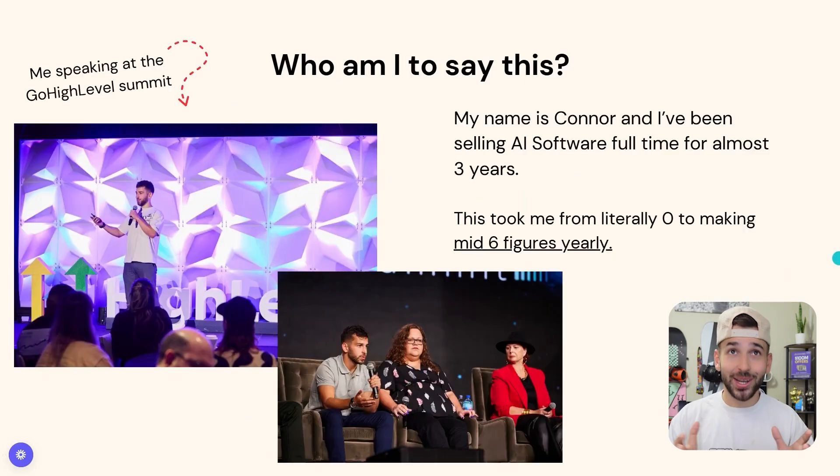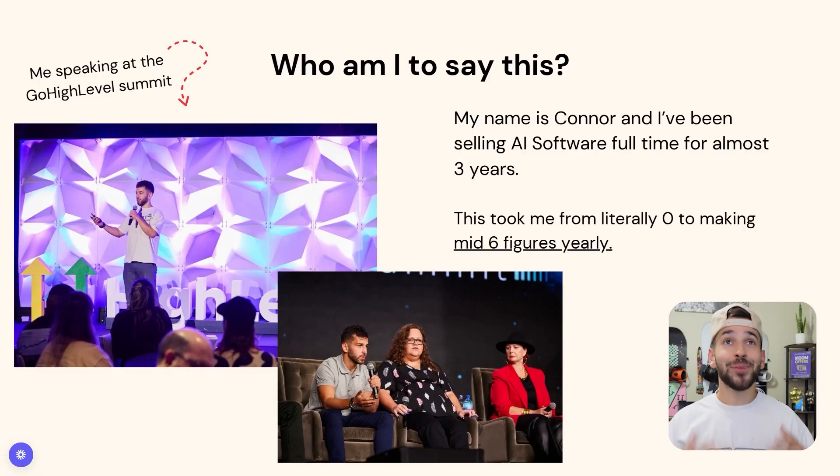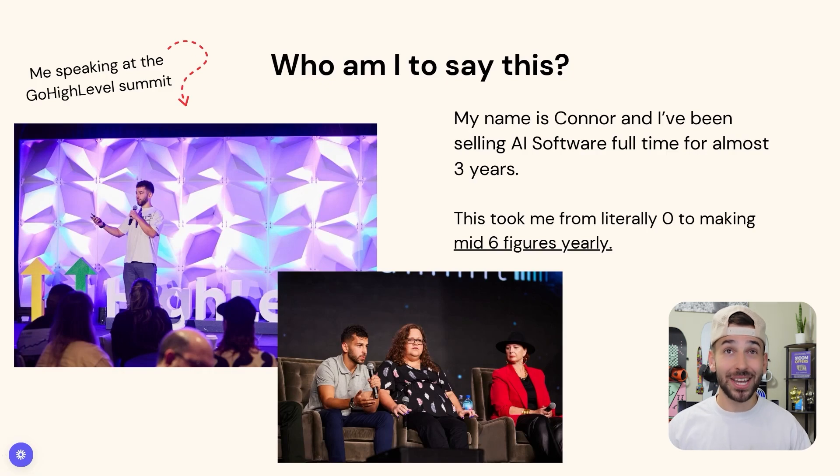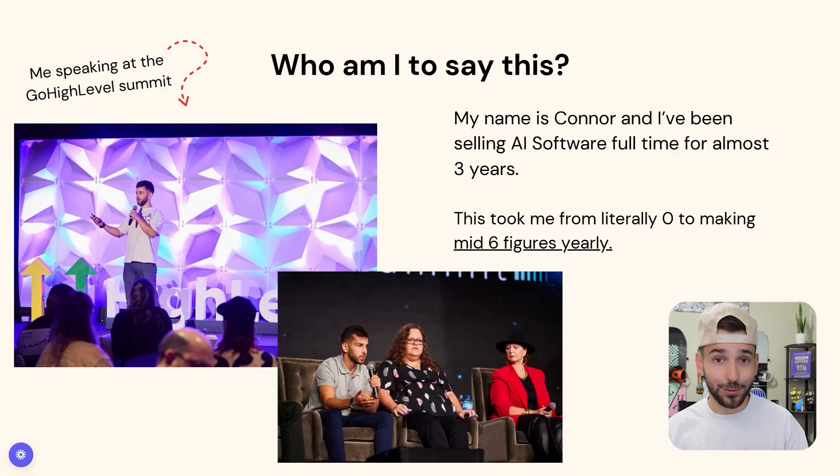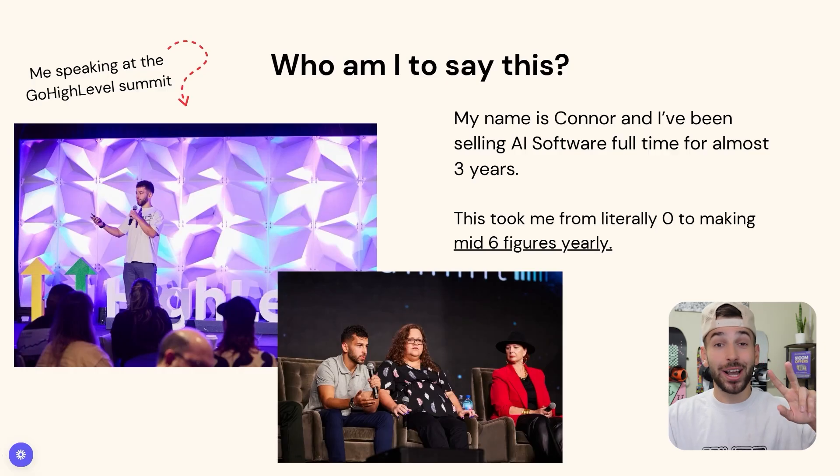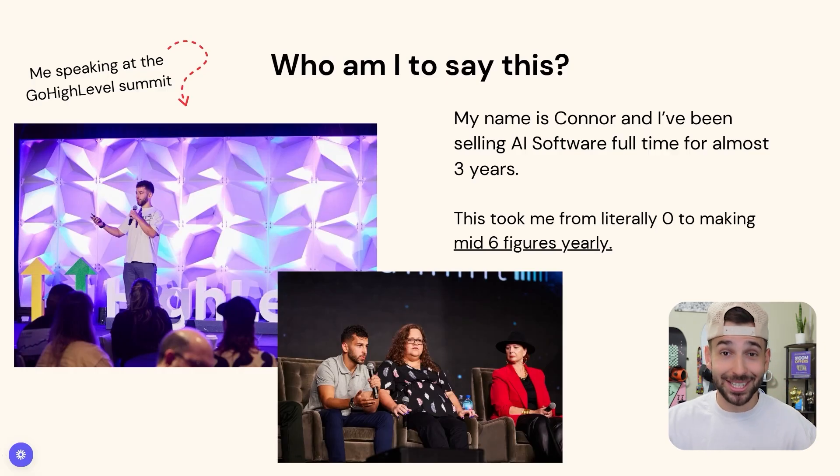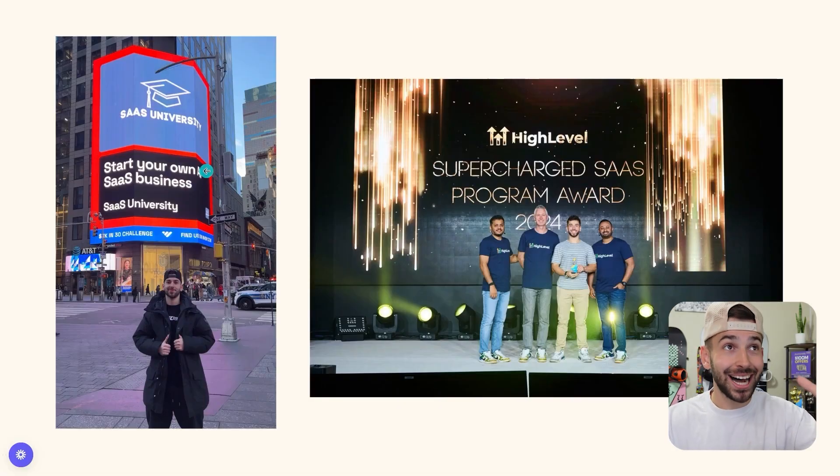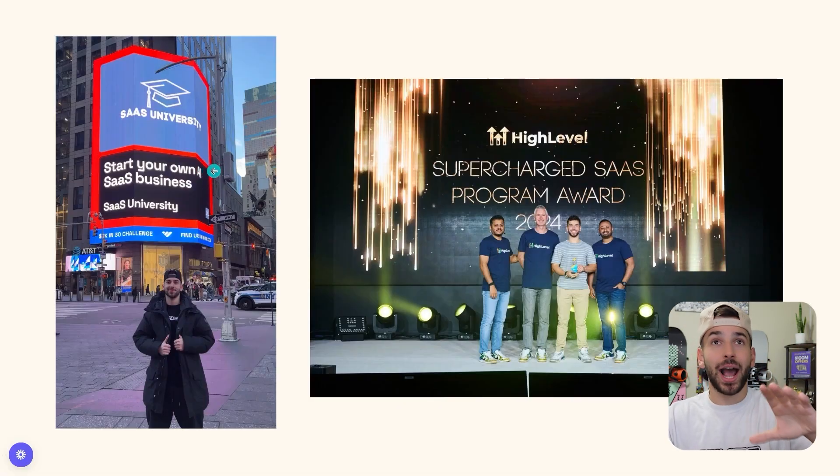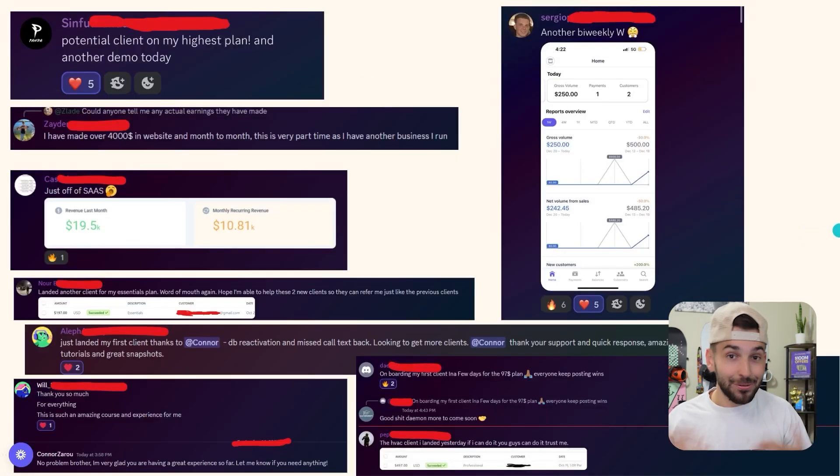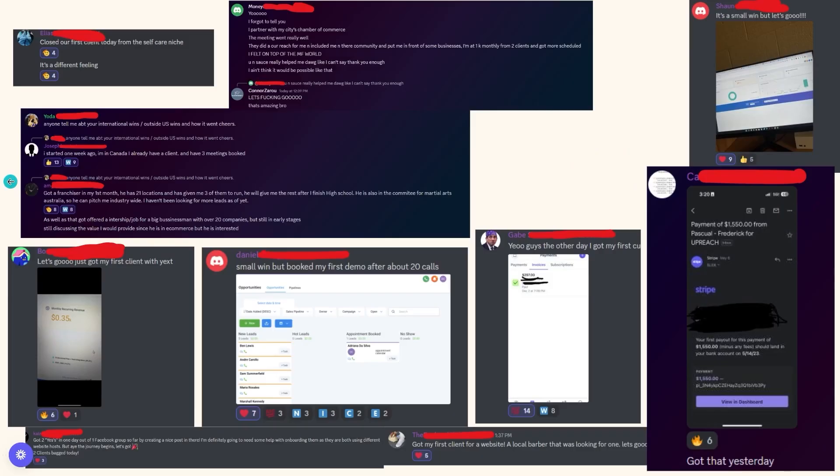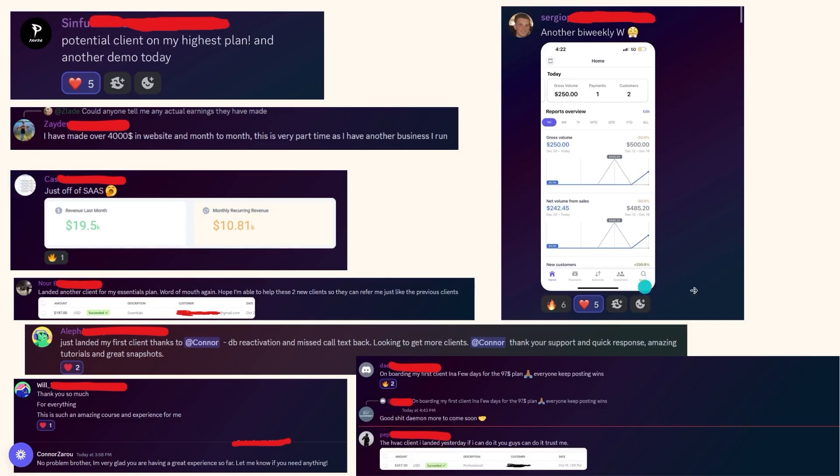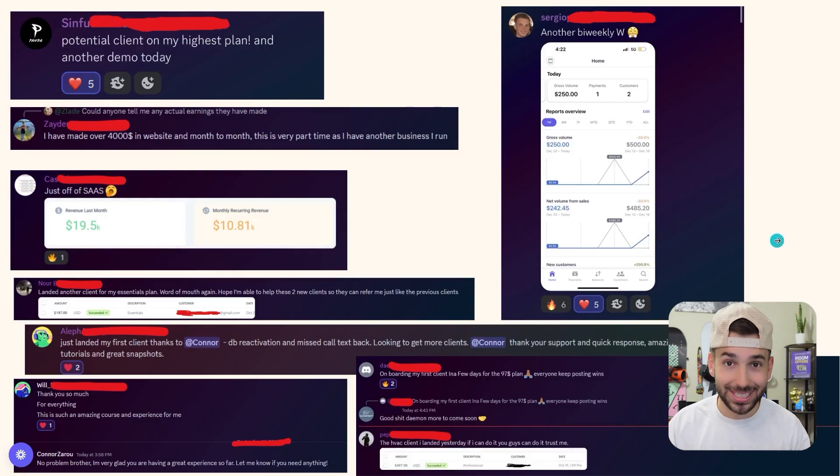So before we jump in, if you're new here, you're probably wondering, who are you and why should I even listen to you? Welcome in. My name's Connor. I've been selling AI software for the past three years and it's literally took me from making $0 to multiple six figures every single year passively from home. I actually got invited twice to speak on stage at the Go High Level Summit, which was an amazing experience. This is me in Times Square with one of my companies on a Times Square billboard. And this is also me on stage at the Go High Level Summit winning an award. On top of that, I've helped many people start their own software businesses as well. This is a couple of my students that have been in my discord server and school community. I have hundreds of screenshots from all of my students just like this one. You can pause to read those if you want. I just want to jump into the step-by-step. So let's do it.